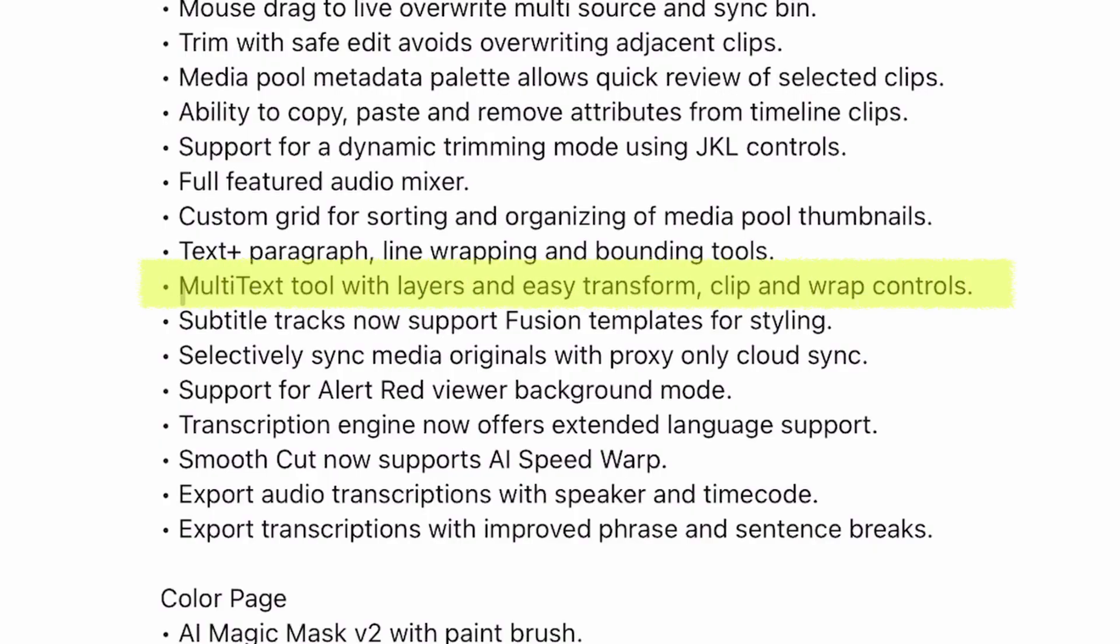Based on TextPlus, the next feature is called Multitext Tool with Layers and Easy Transform, Clip and Wrap Control.